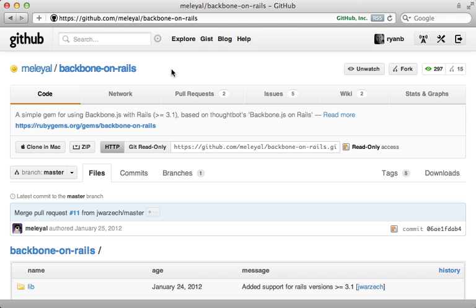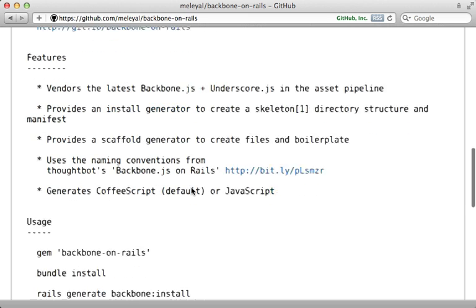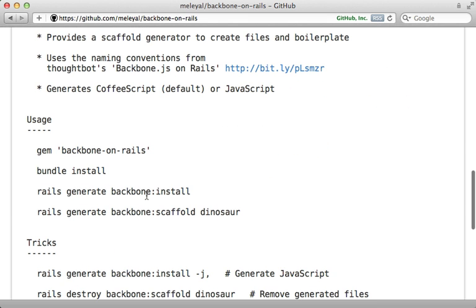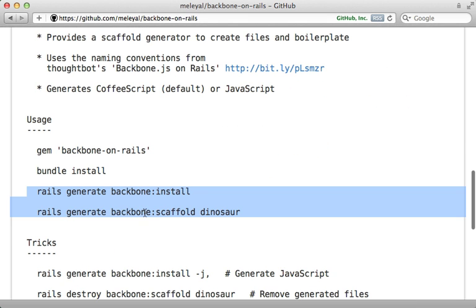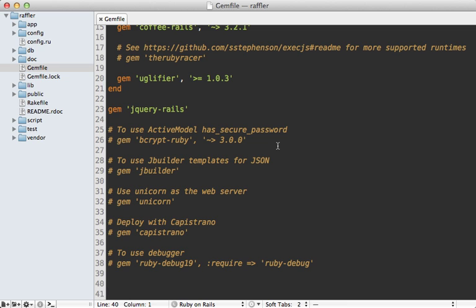Now for adding Backbone to a Rails application, I'm going to be using the Backbone on Rails gem. And this just provides a couple of simple generators for adding Backbone support. And I really like the simplicity of this gem, which is why I'm going with it. First, I'll go into the bottom of my gem file here and add the Backbone on Rails gem. And make sure to run the bundle command to install it.